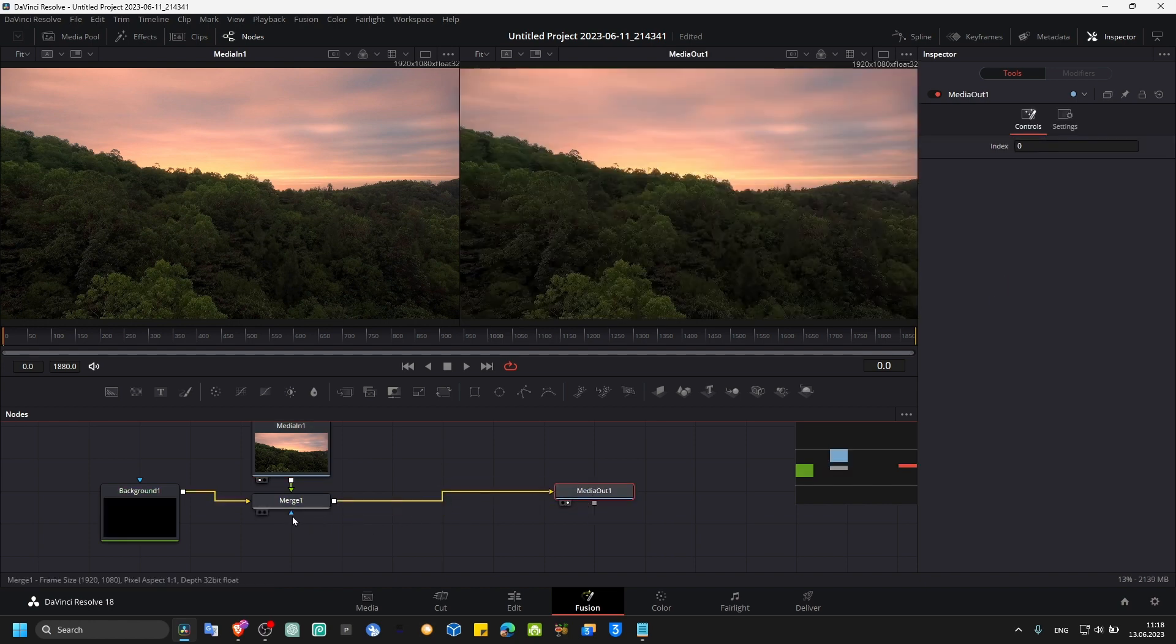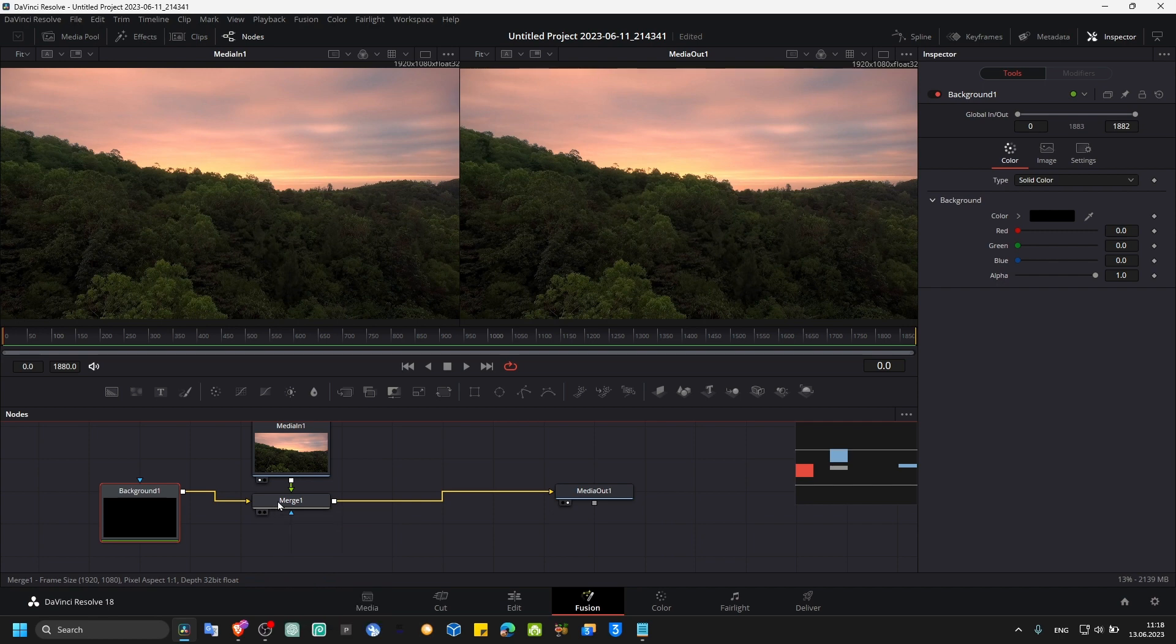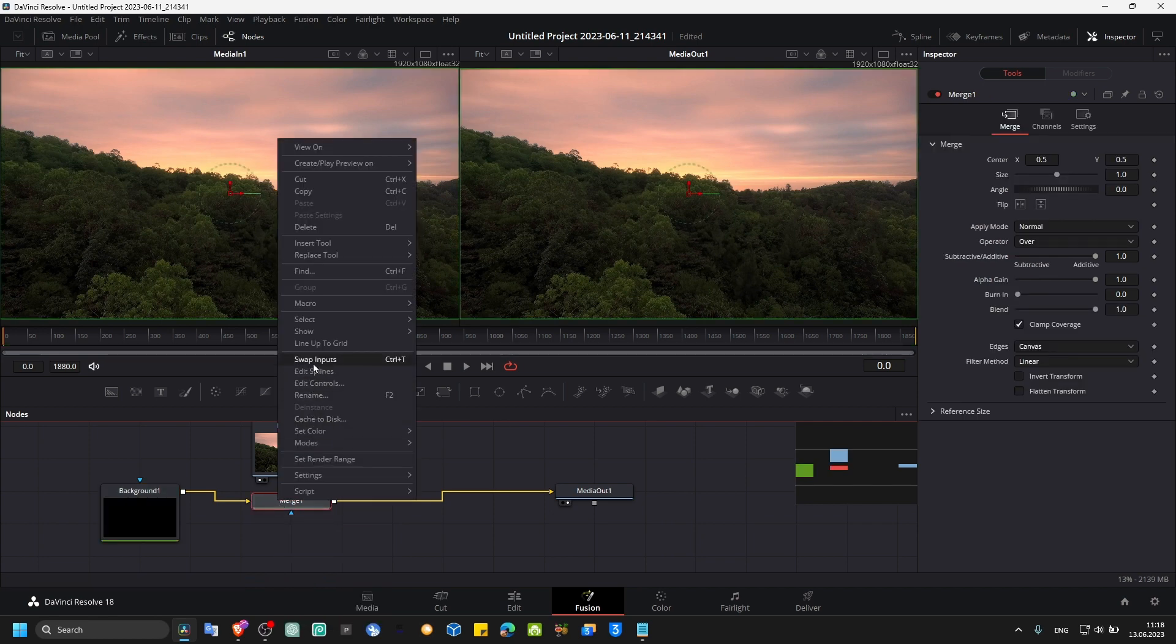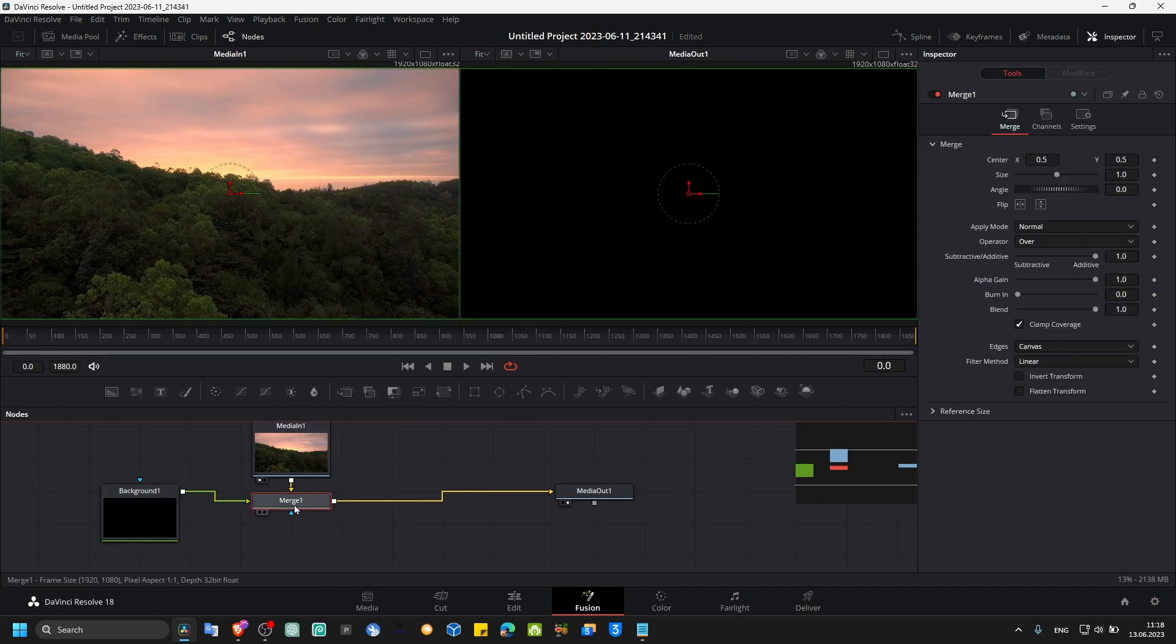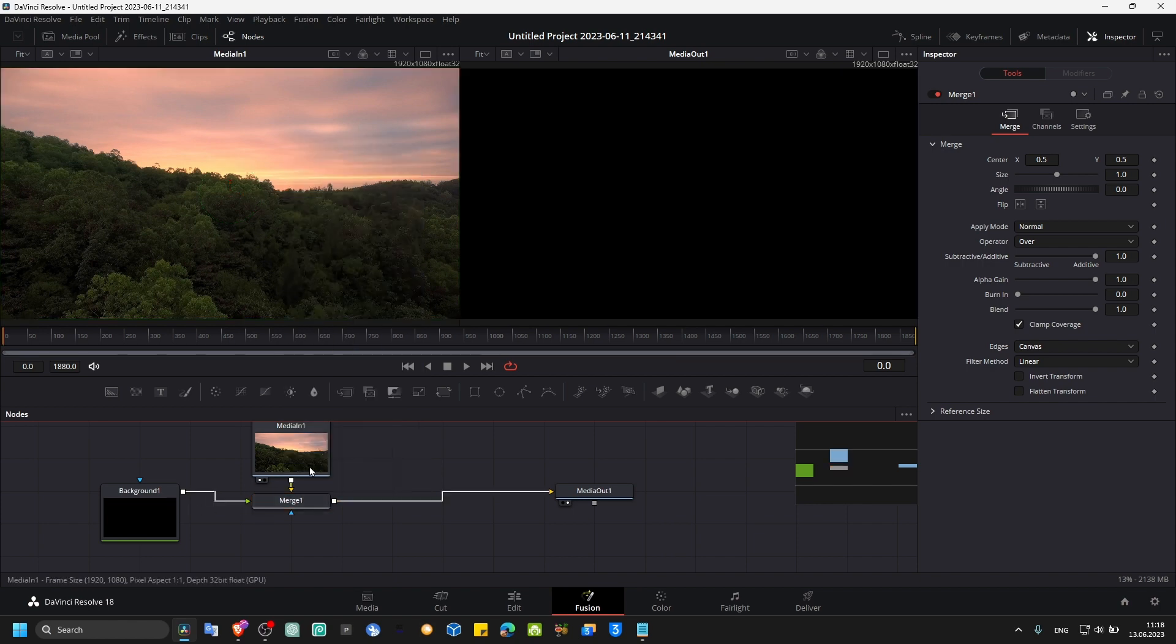Alright perfect. So now as you can see we have the background here, but we have to swap. And now the background is the foreground, and the media in is the background.